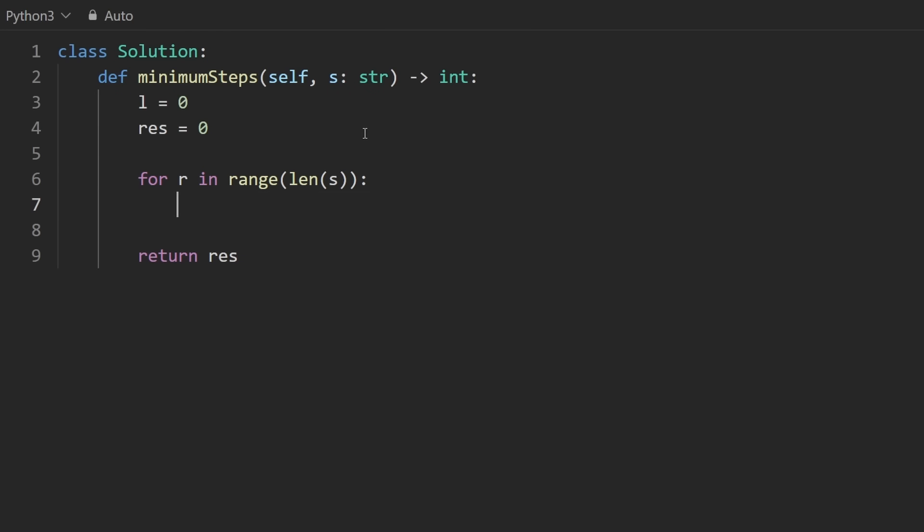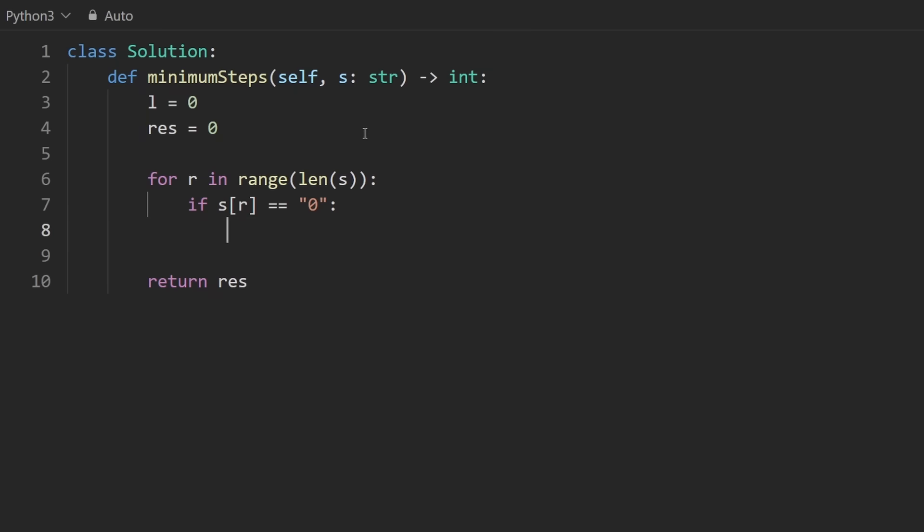And so there's really only one case. Is the character at the current right pointer equal to zero? Not the integer zero, but the string zero. I made that mistake the first time. Now, if it is, what do we do? Well, of course, we want to shift the left pointer because we filled that original spot with a zero now. But before we do this, it's very important that we do this before.